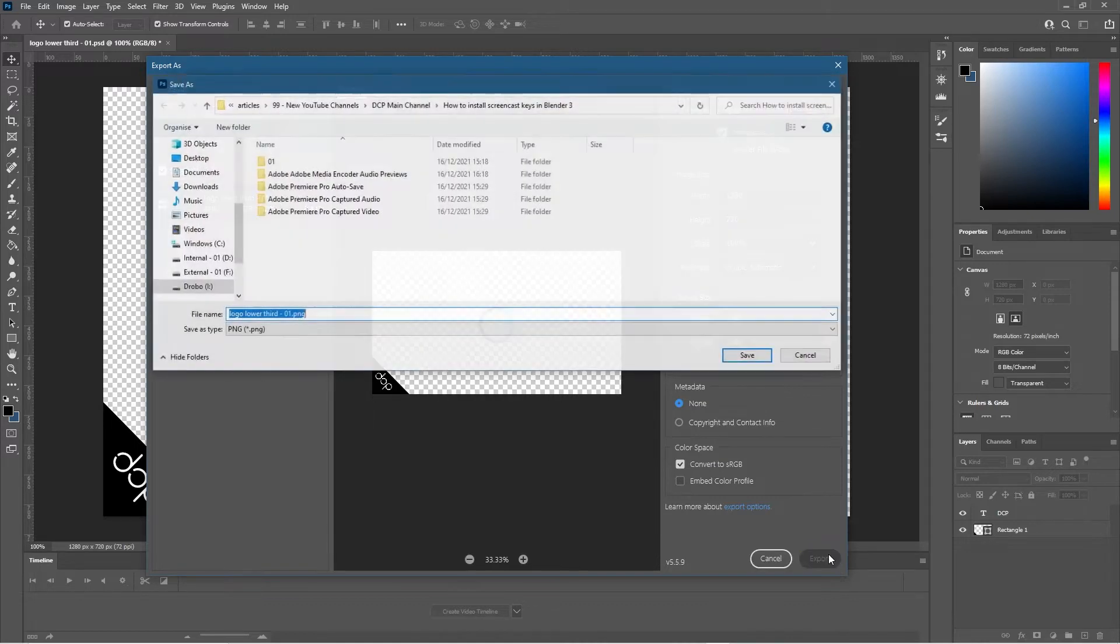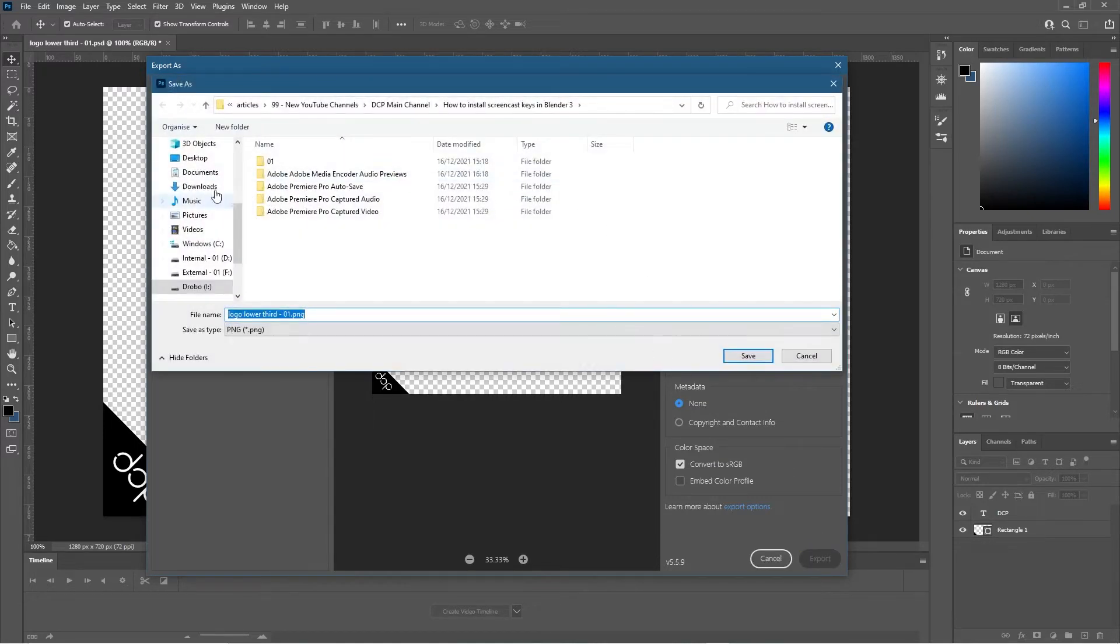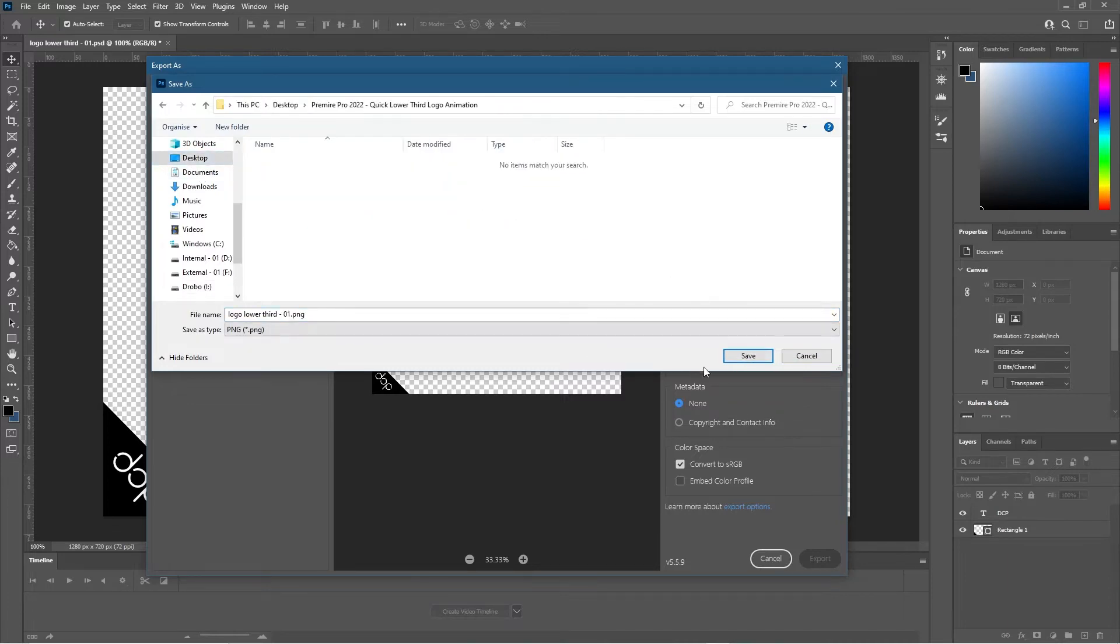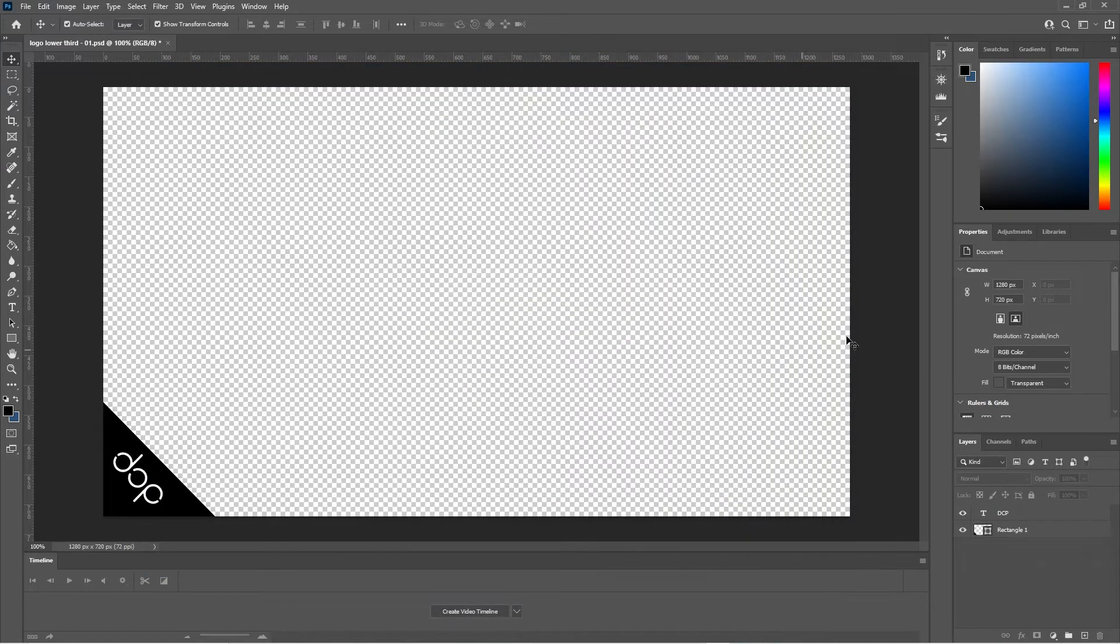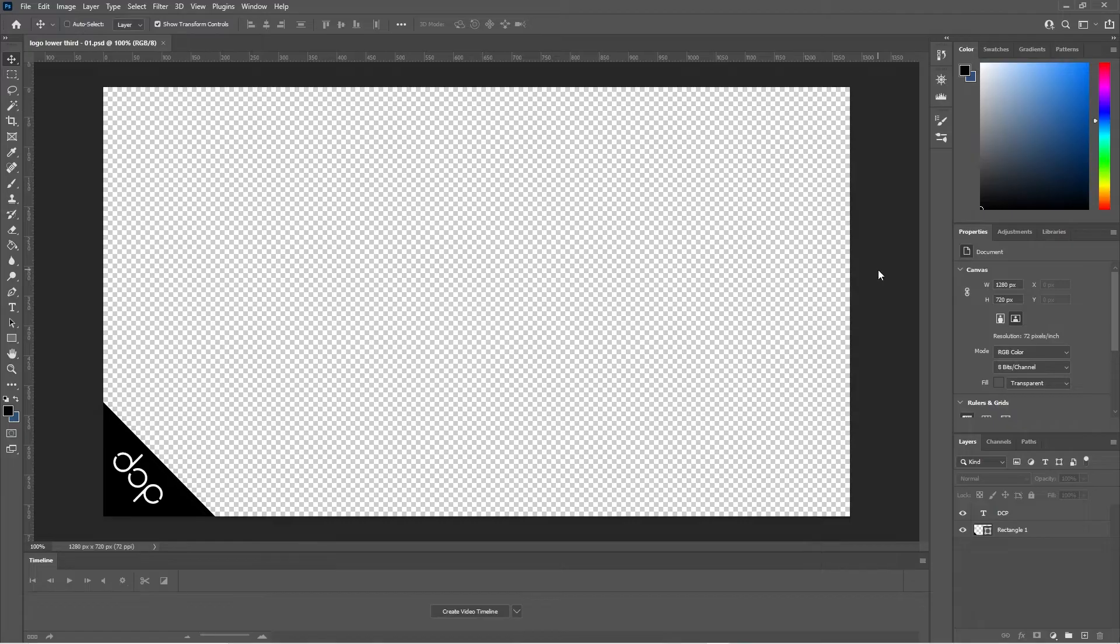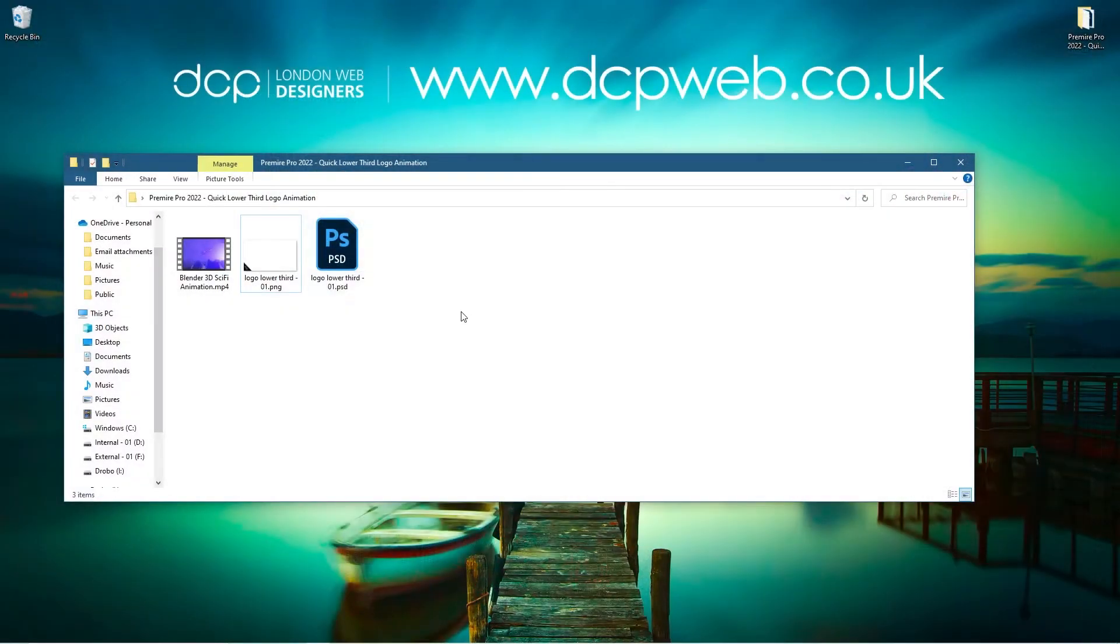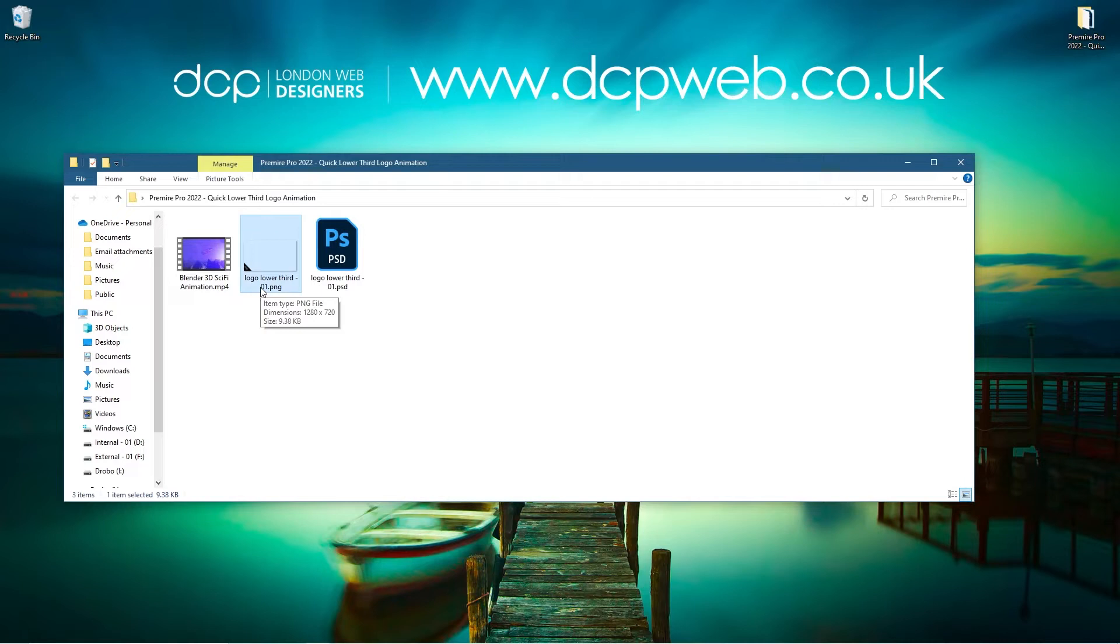In here we want to select PNG and we need to have transparency, so make sure transparency is selected, click export, and then we'll go to desktop and let's just save it. So we've got a little PNG file and we've got PSD, we could use either really. The only reason I've got PNG here is because if you use GIMP software then you want to export it as a PNG file.